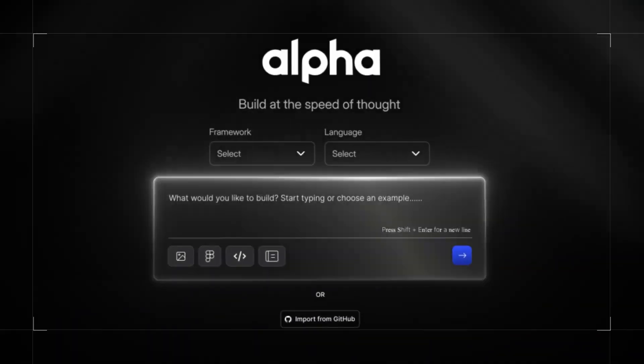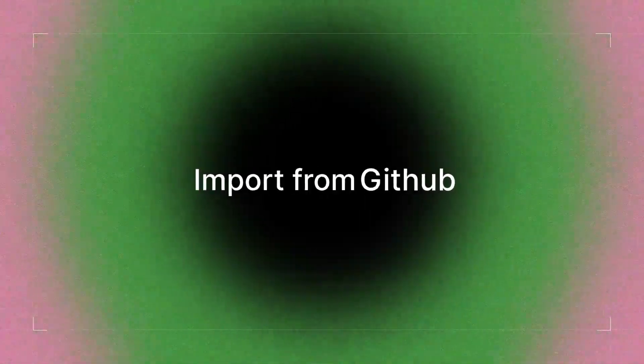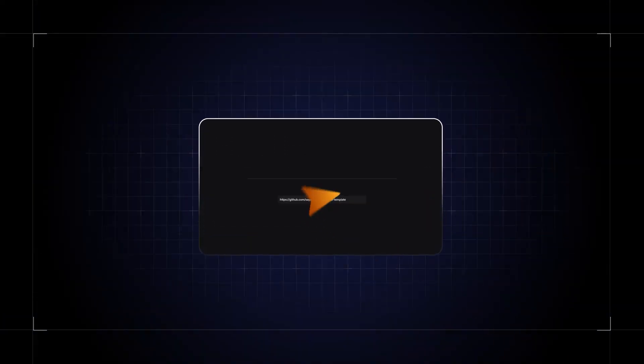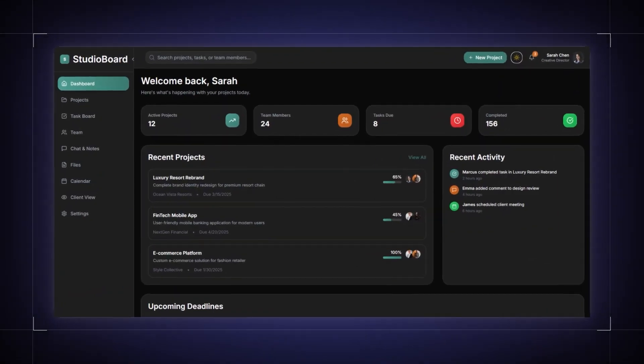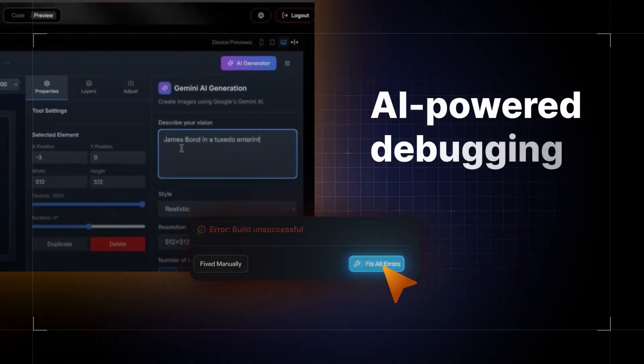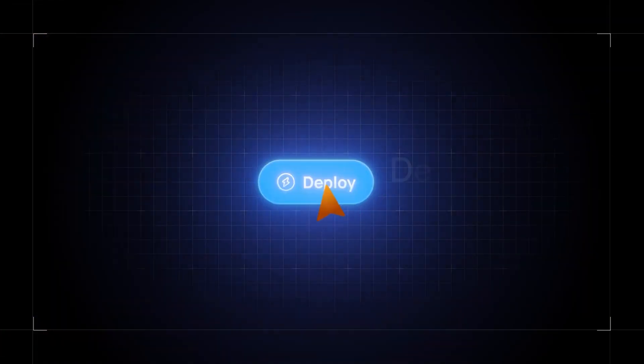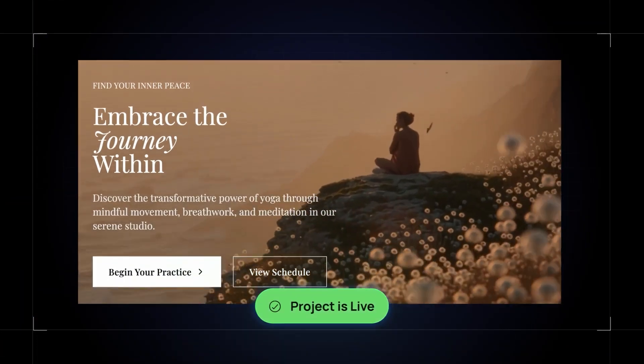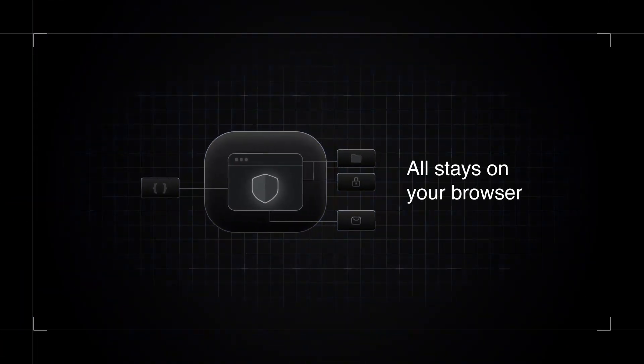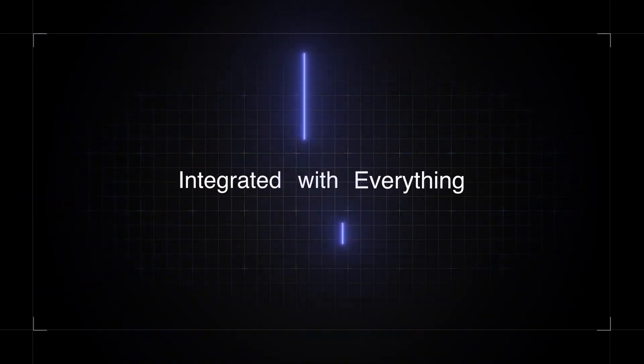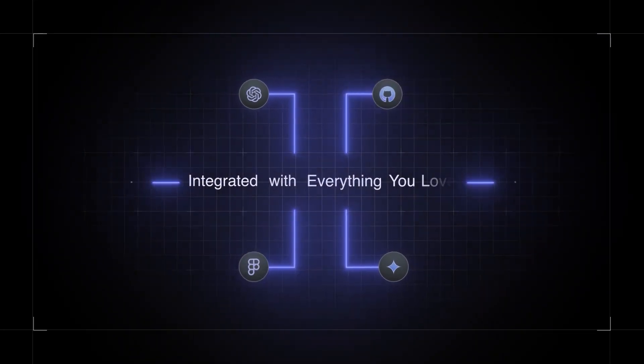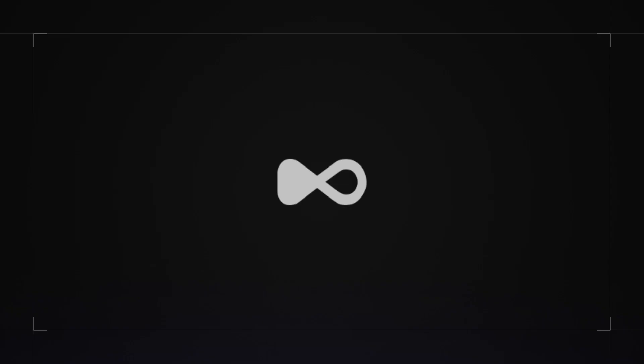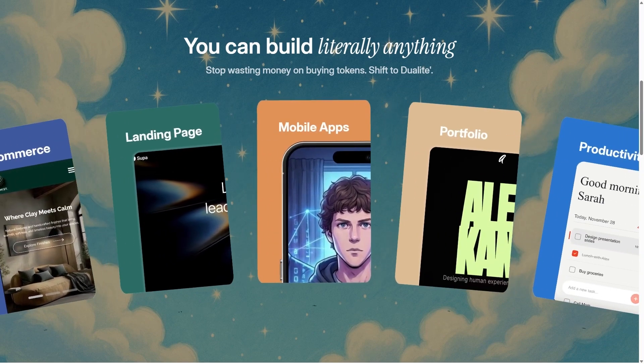This is what vibe coding is all about. Turning imagination into software without friction. Dualite isn't just another AI coding assistant. It feels more like a complete development studio that responds to your ideas instantly. It's perfect for indie developers who want to ship faster, for designers who want to bring ideas to life without engineering bottlenecks, for creators who want to build tools and interactive experiences without deep technical skills.